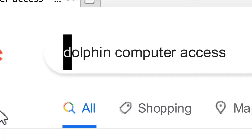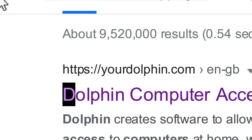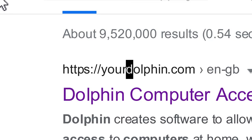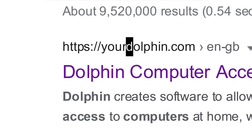You can move to the next match by pressing F4 — for example, 'Heading 3 Dolphin computer access' or a visited link URL. Or move to the previous match by pressing F2.